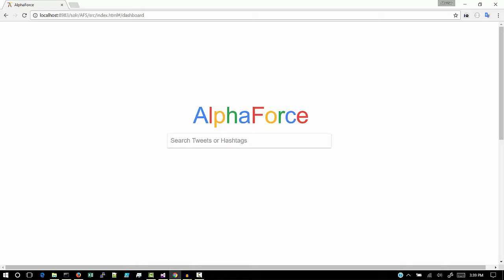For the user interface, we have used AngularJS and WebAPI2 technology written in C-sharp.